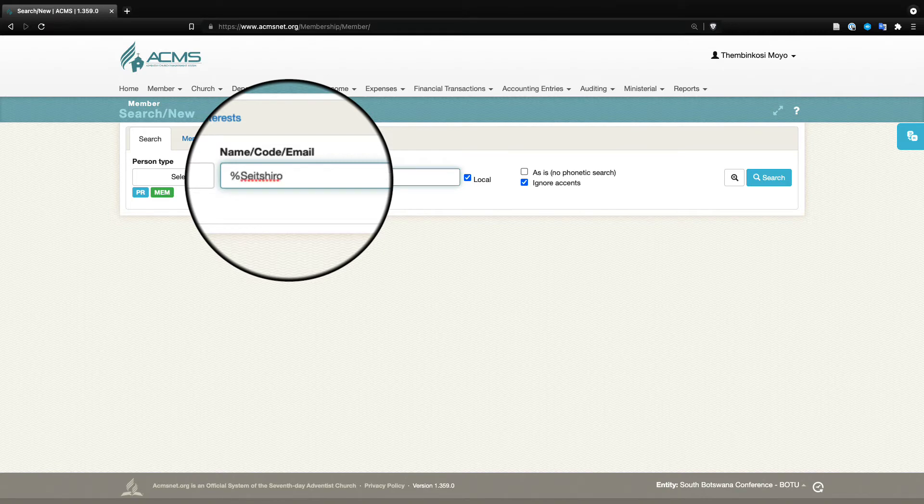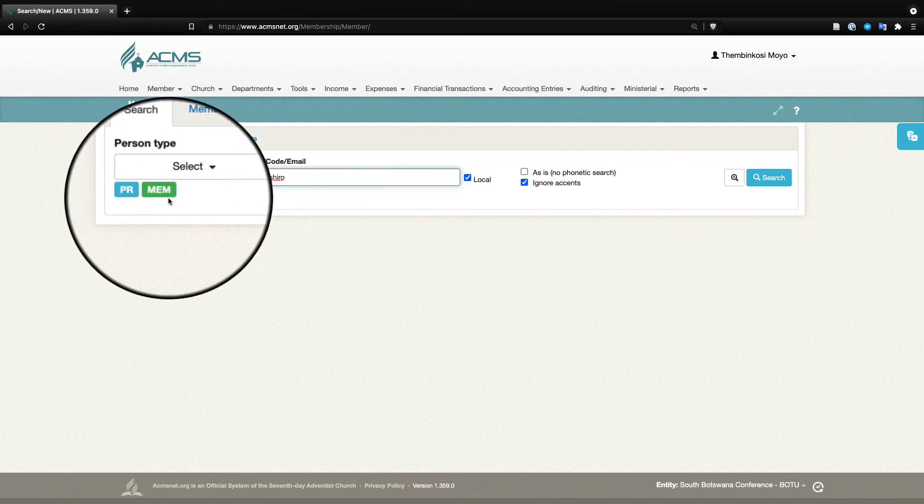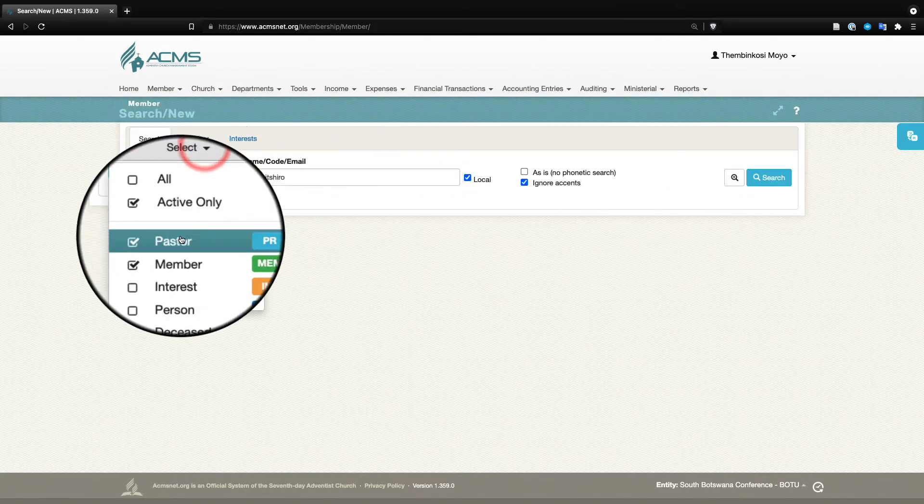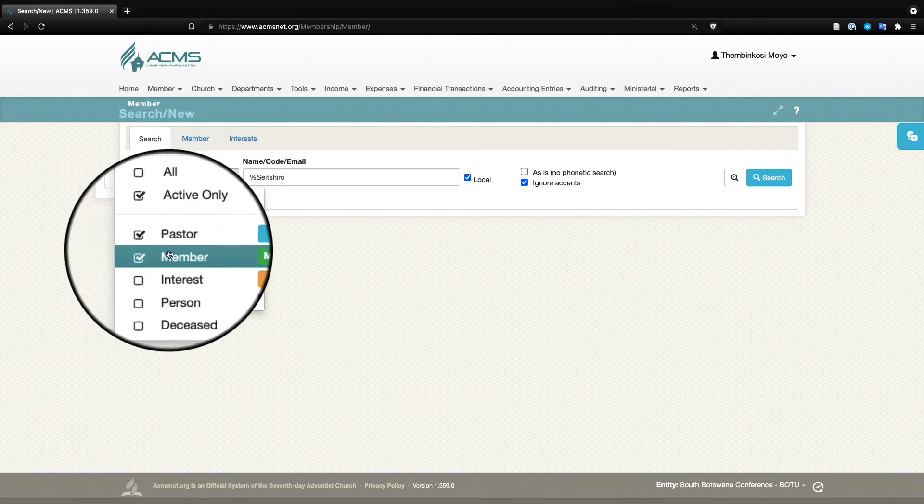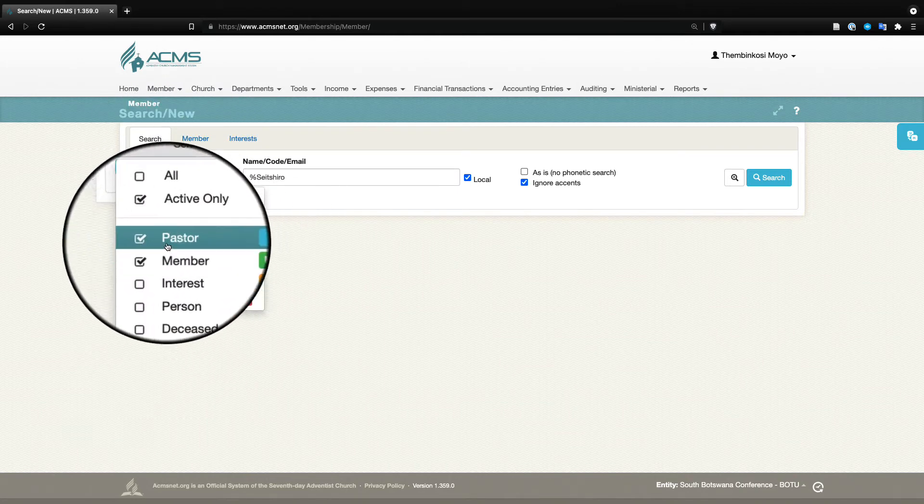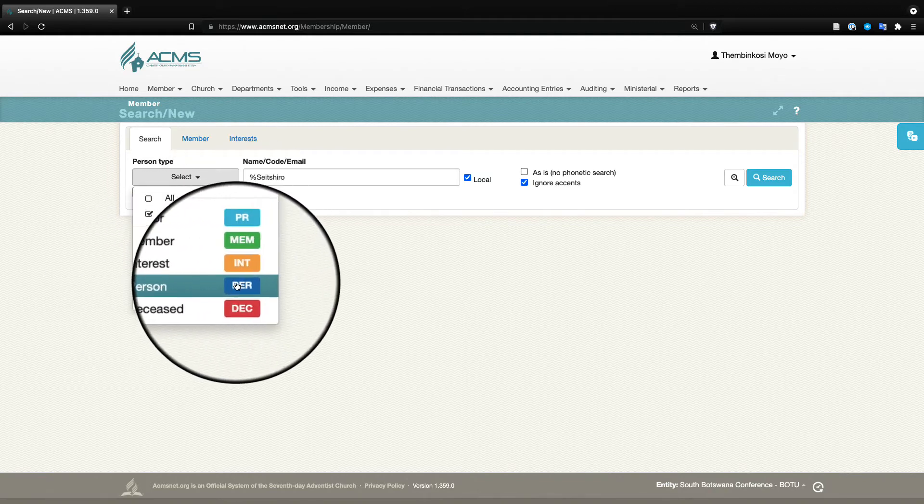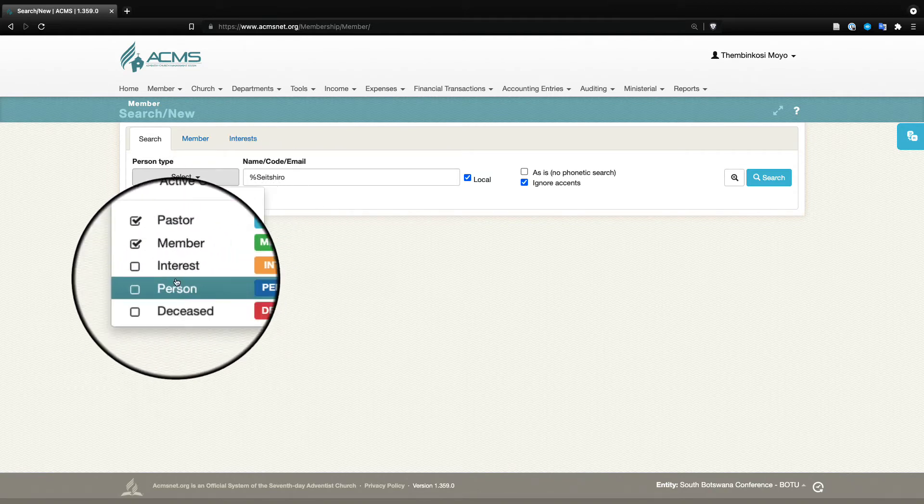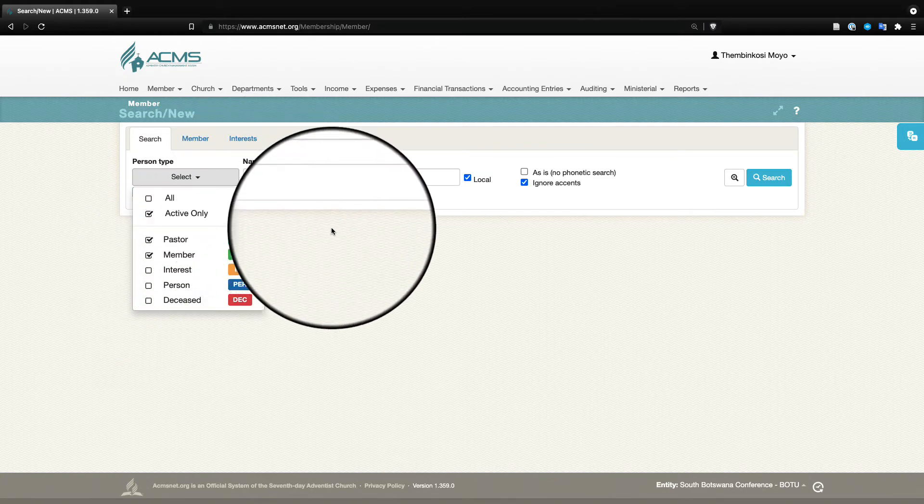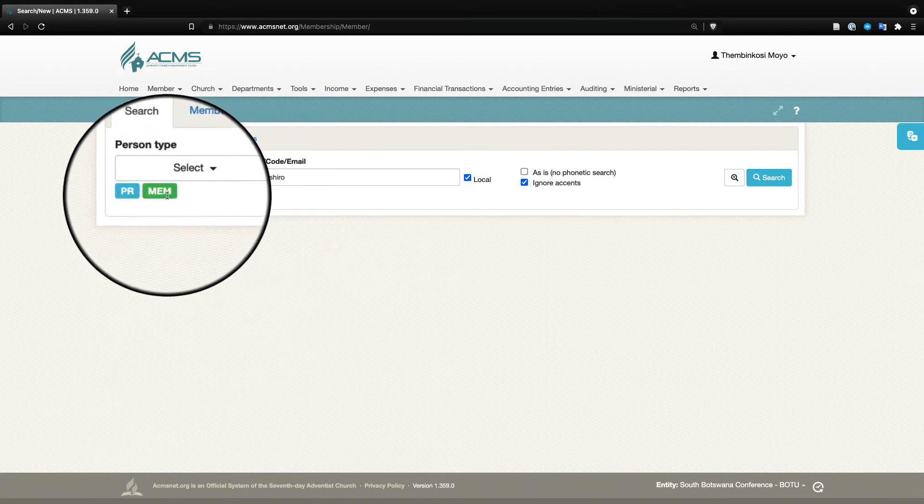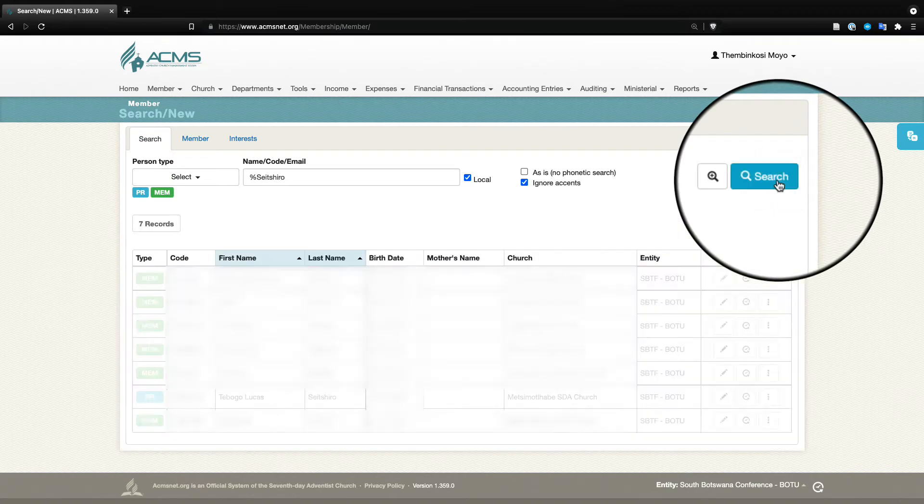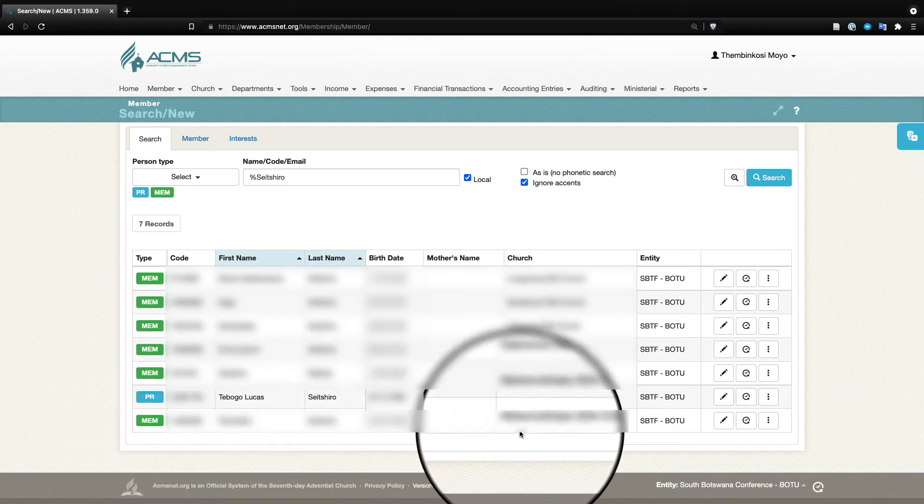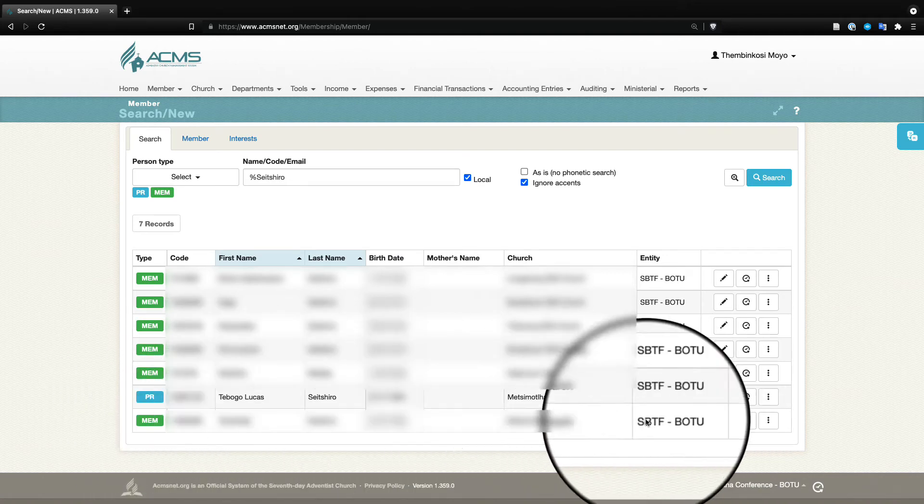I'm going to quickly do a search for our pastor. If you click on select here you will see the different types of members. You have a member that is green, the pastor is blue, the deceased is that darker blue, and interest is yellow. We need to know that the pastor has moved from being a member to being assigned as a pastor. In this case we are very fortunate that the pastor is already assigned as a pastor in the system.